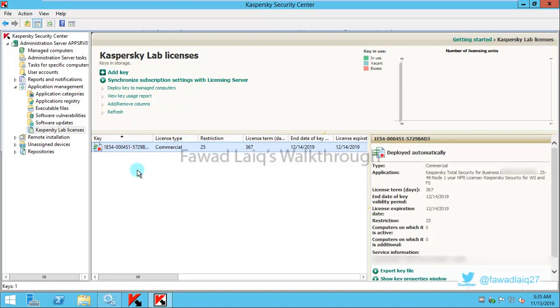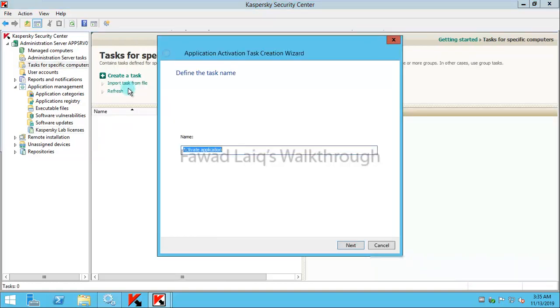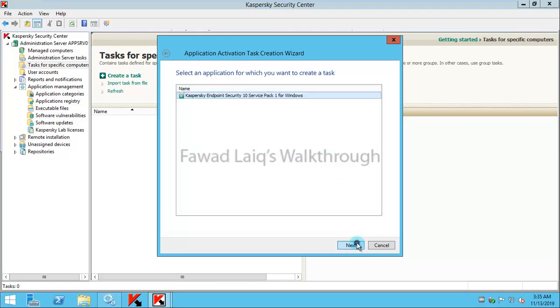You can simply click on this license and then just deploy the key to the managed computers. It would create a task.